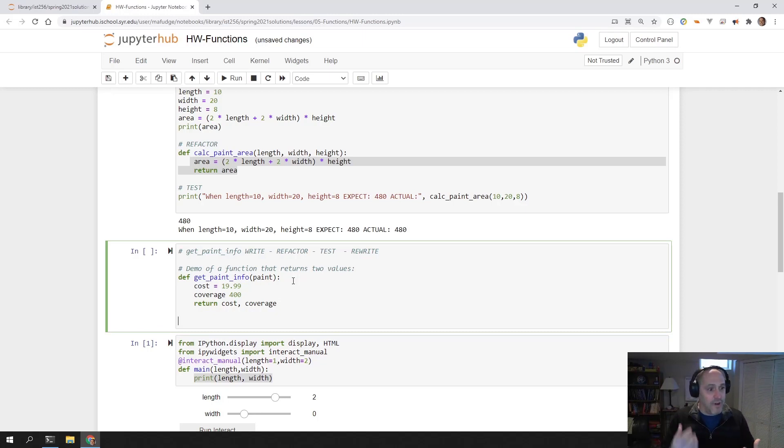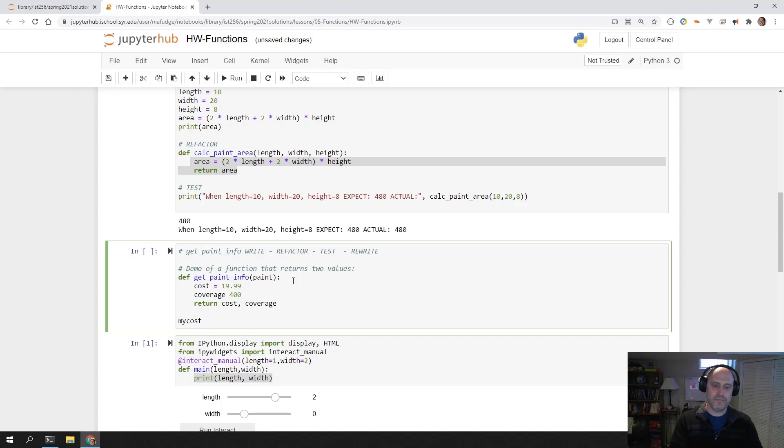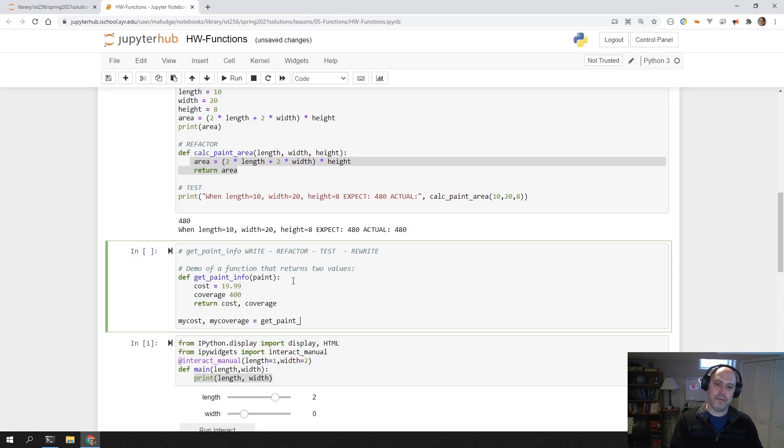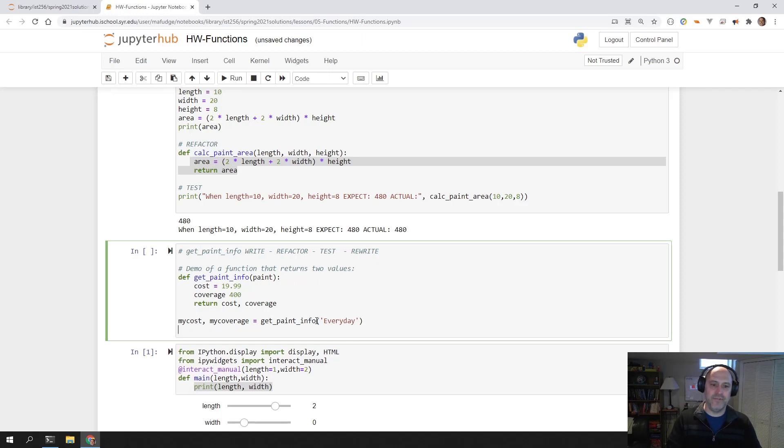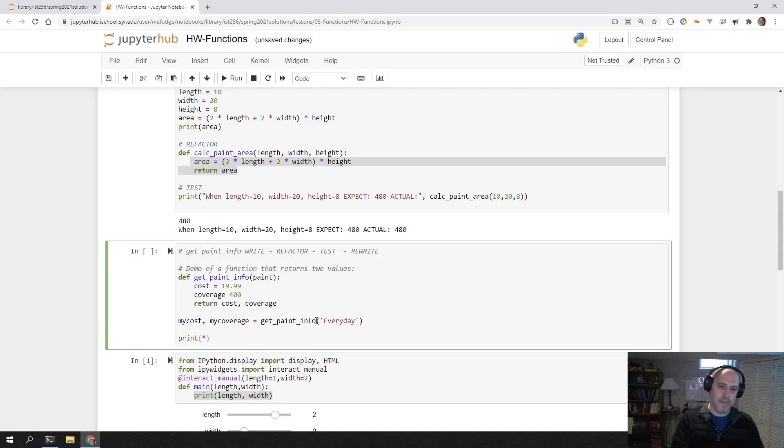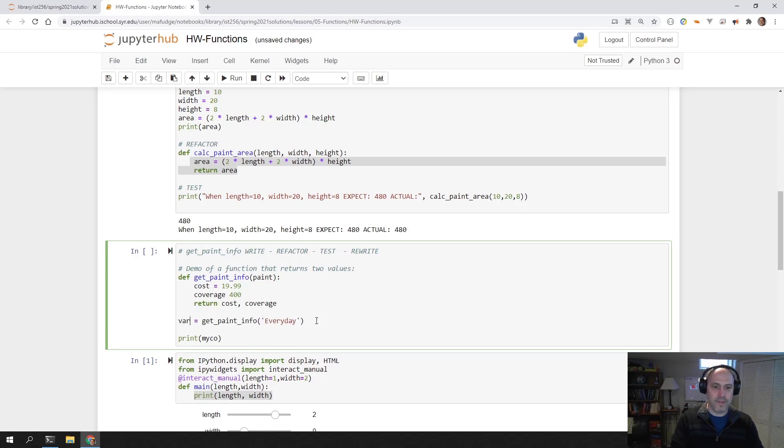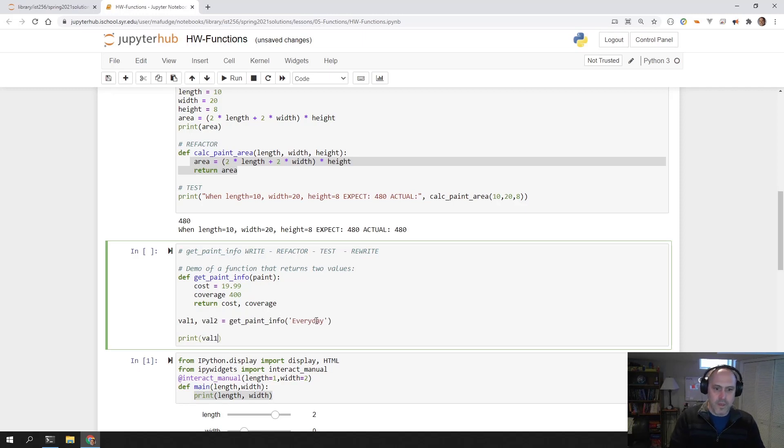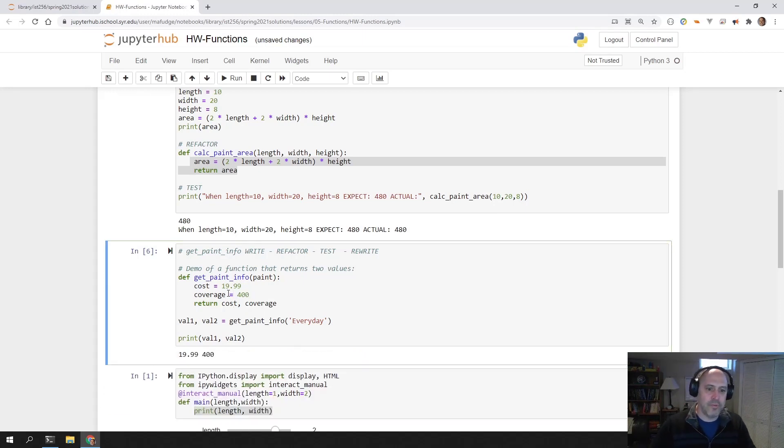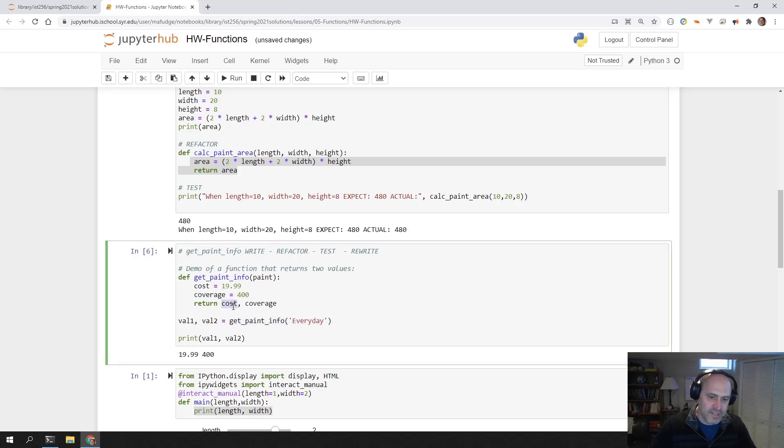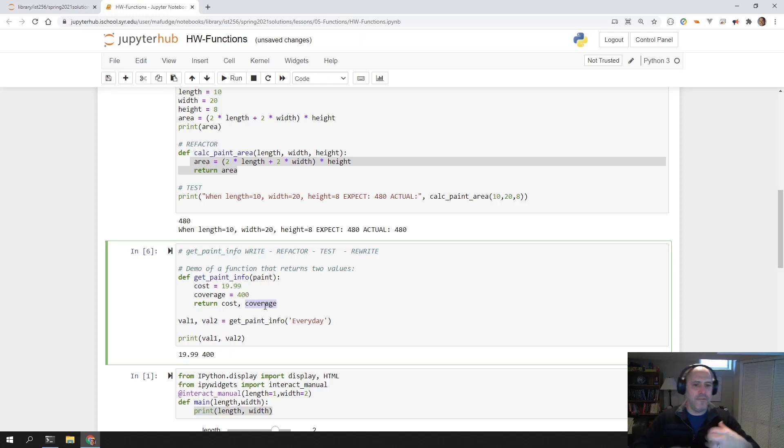When you call the function, it looks like this. My_cost, my_coverage is get_paint_info, and then I'm just going to put a paint in here. It doesn't matter because the function doesn't work. I'm just showing you how to return two values. Then I'm going to print my_cost, my_coverage. When it prints out the two values, the first value is $19.99, which when I call this function is cost. The second value is $400. When I call this function, that is coverage.